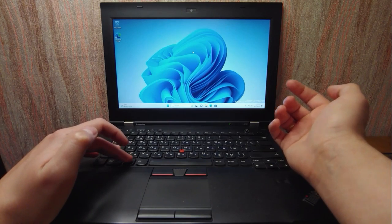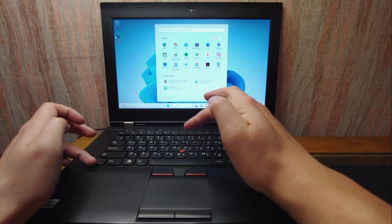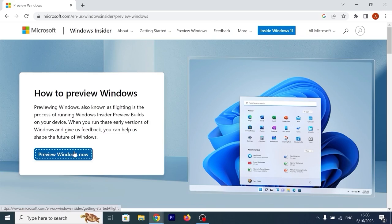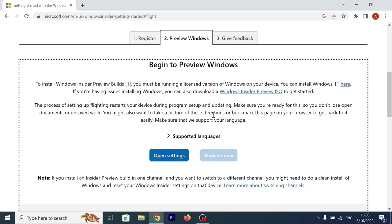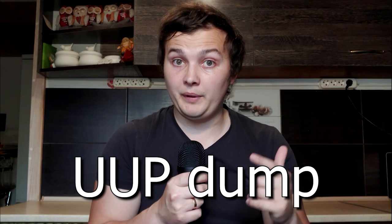In my previous video, I installed Windows 11 23H2 on an unsupported laptop, and in that video I showed how to download an ISO file. But the thing is, to download such an ISO file, you need to join the Windows Insider program. But not everyone liked this method because you need to create a Microsoft account. That is why today I will show you how you can download the latest version of Windows 11 using UUP Dump.